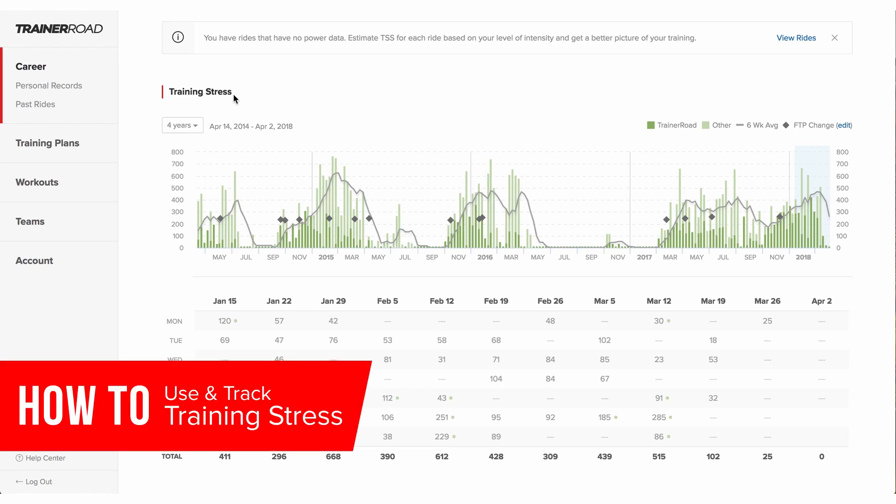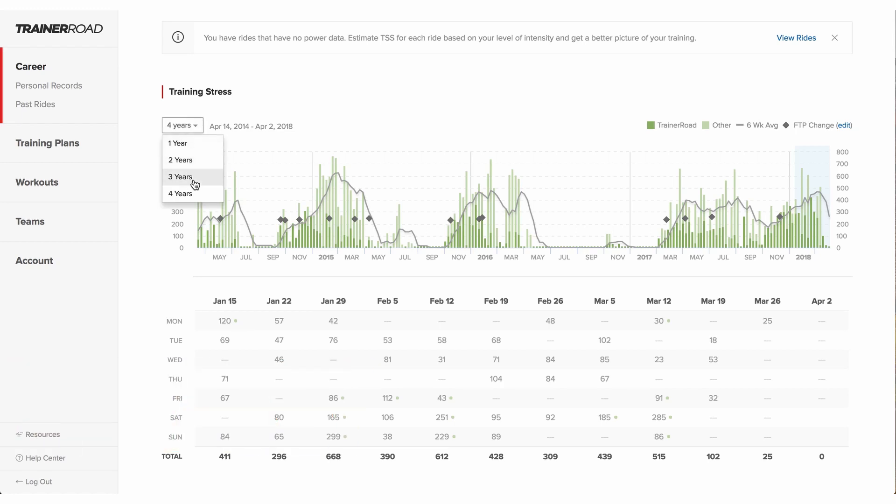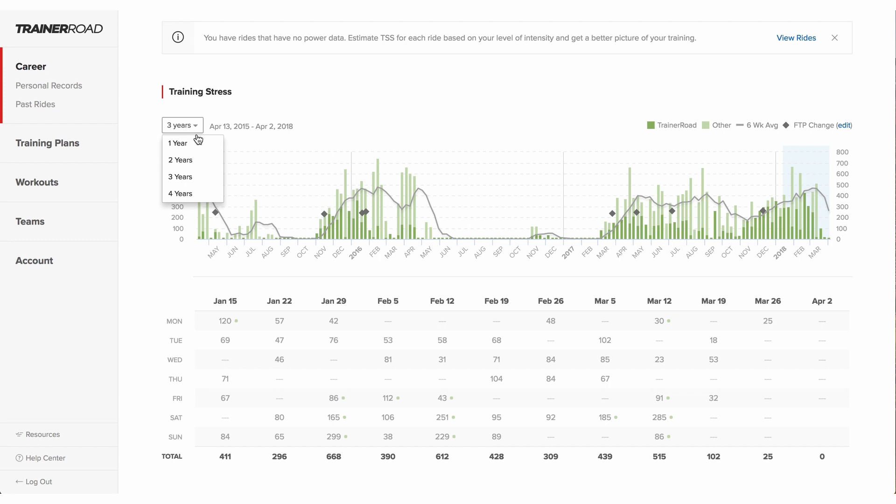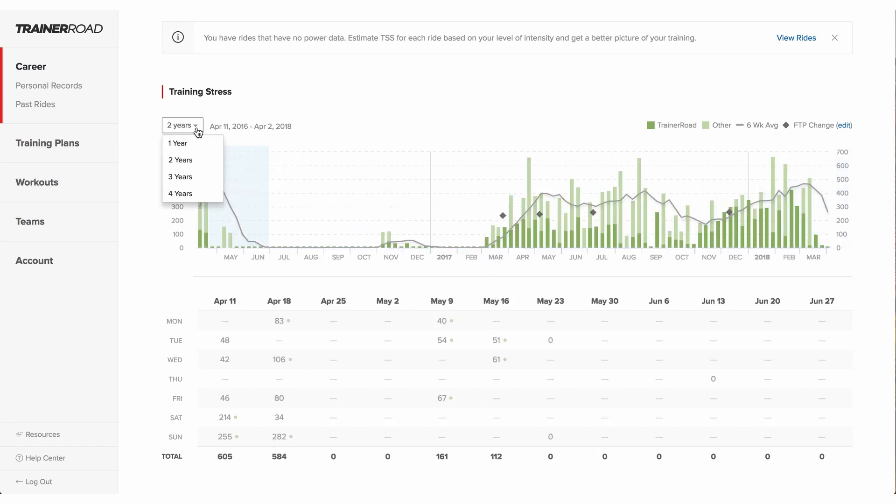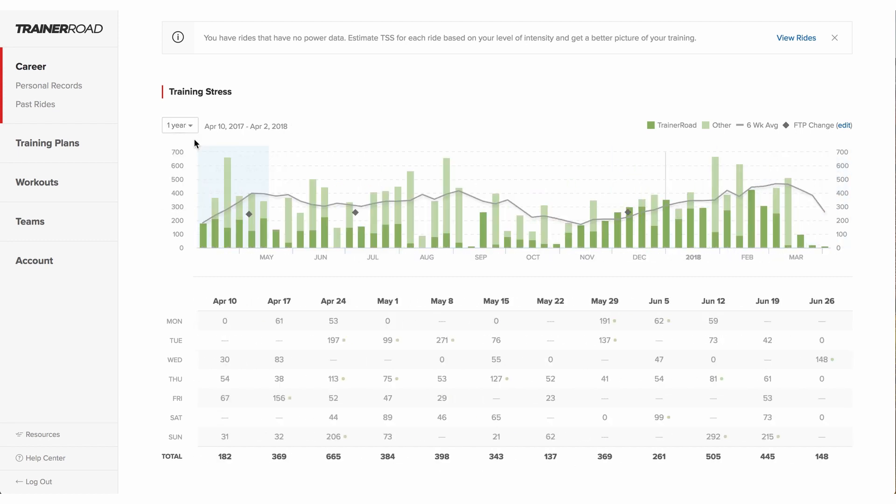Training stress is a measurement of how much work a cyclist did. Consistent, high-quality work is the number one way to get faster, and the training stress chart is one of the best tools to improve that.